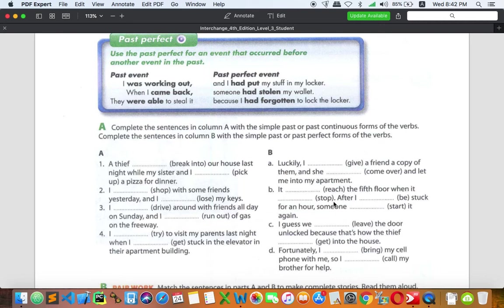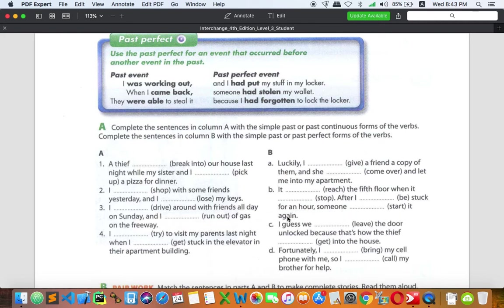Item B: 'It had reached the fifth floor when it stopped.' Reaching the fifth floor happens first — don't forget the double 'p' in 'stopped.' Then: 'After I had been stuck for an hour, someone started it again.' Being stuck is the first action, and someone starting it again is the second. So: 'had reached,' 'stopped,' 'had been,' 'started.'